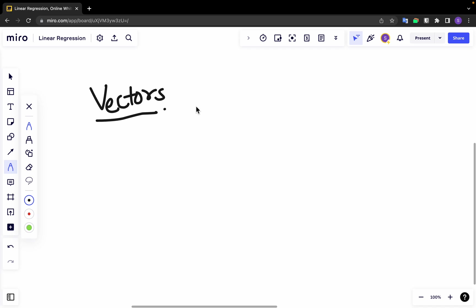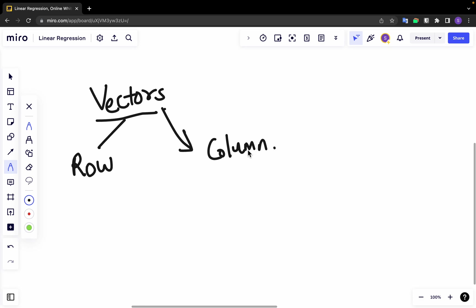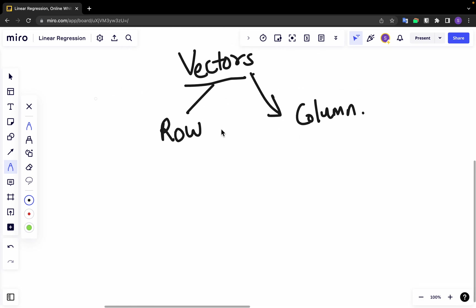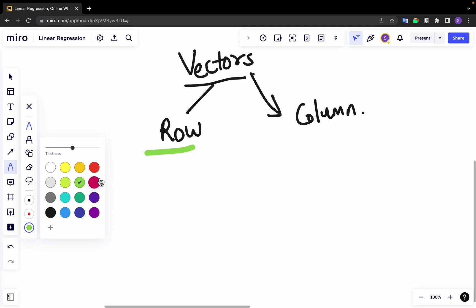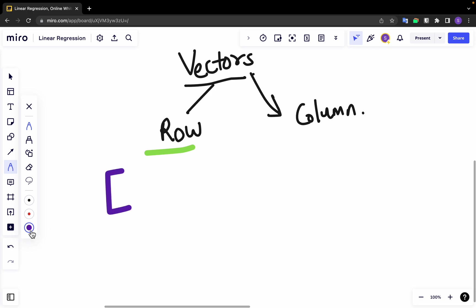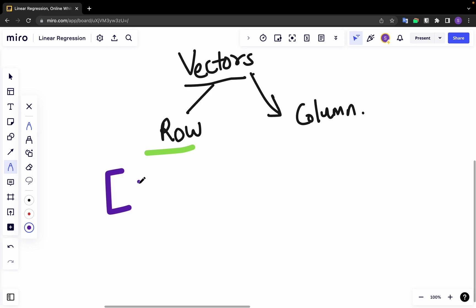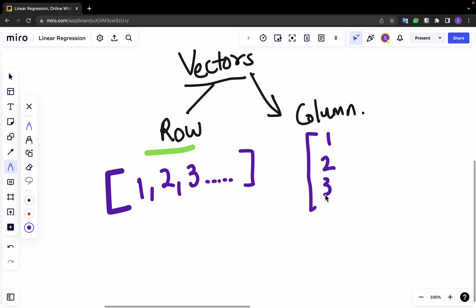In representing linear algebraic equations, we can refer to vectors in two types: one is a row vector and the other is a column vector. So let's see what's a row vector. A row vector is basically a representation of elements like 1, 2, 3, and a column vector is in a columnar format.